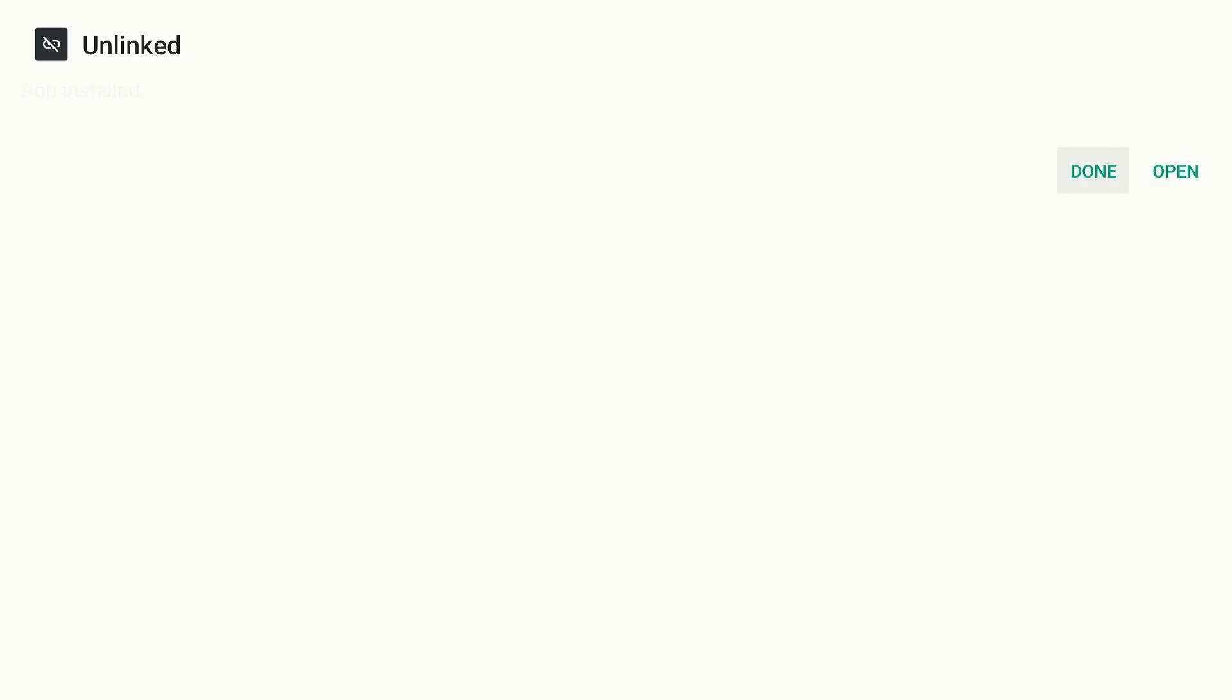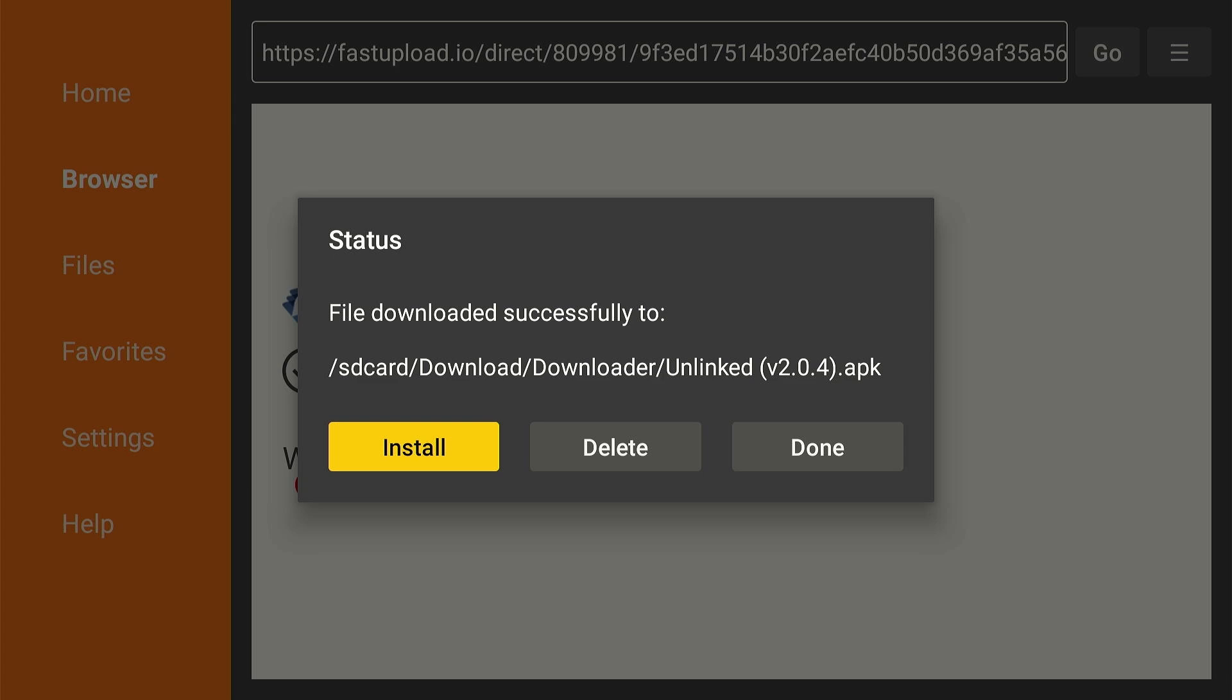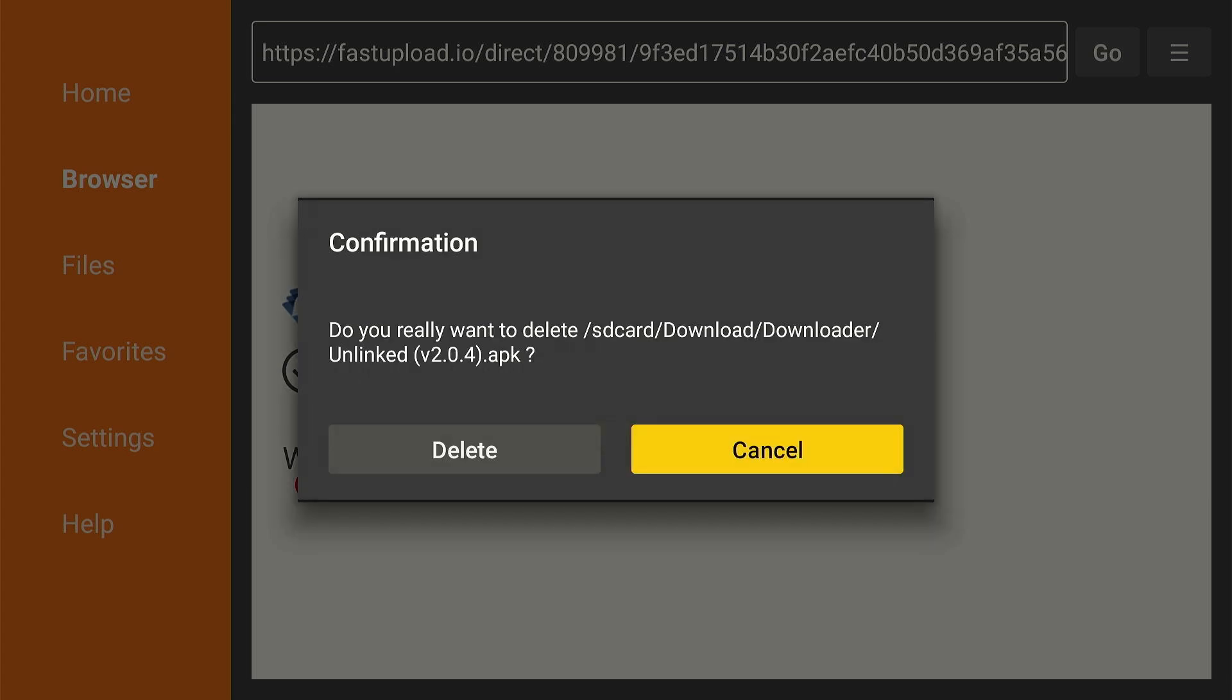Once it ends, click Install and then tap Done. Select Delete to remove the APK file. Click Delete again to complete the process.